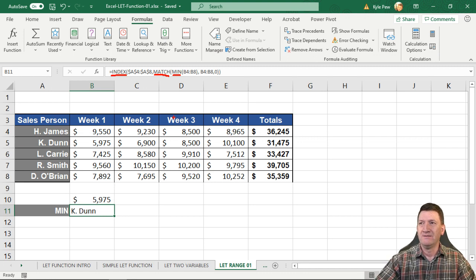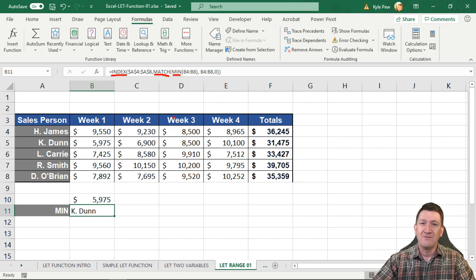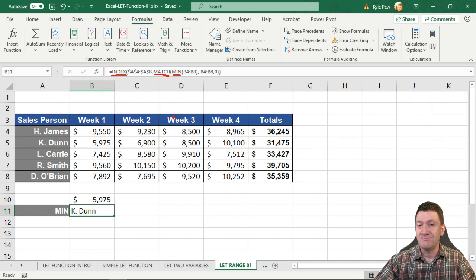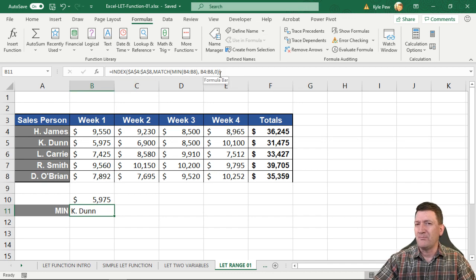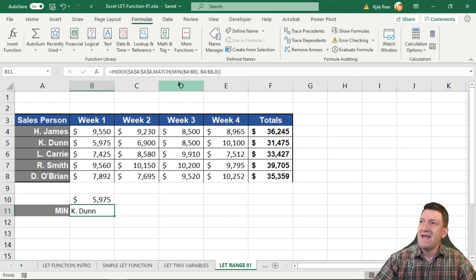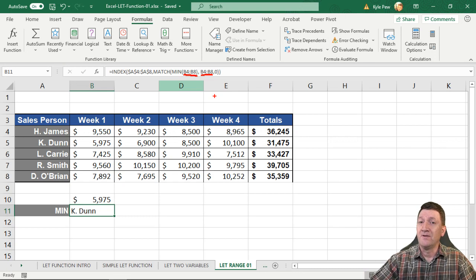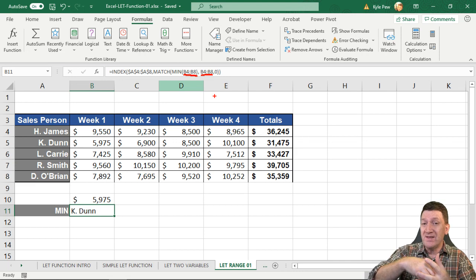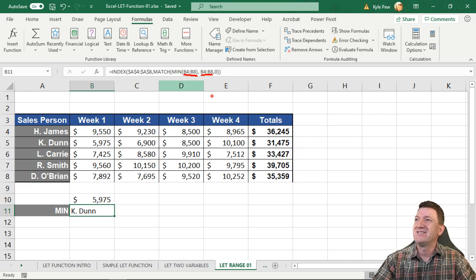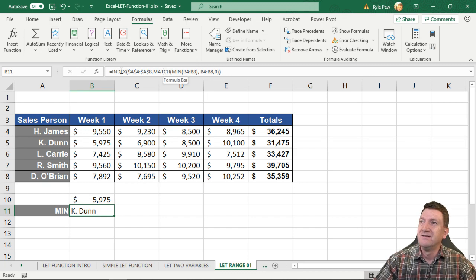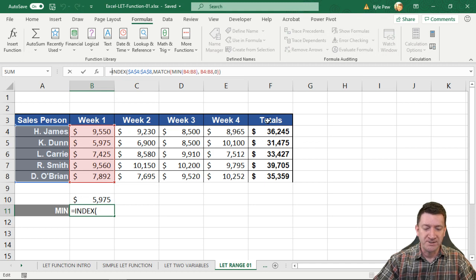Here's where the LET function comes into play. Within this INDEX/MATCH/MIN formula, I've referenced the same range B4:B8 twice — meaning I had to type or select it twice. With LET, I can give that range a name and reuse it. I'll modify the formula: right before INDEX and after the equal sign, I'll bring in LET. The first thing it wants is a name, so I'll call it weekRange.